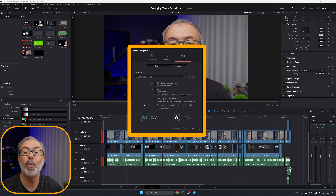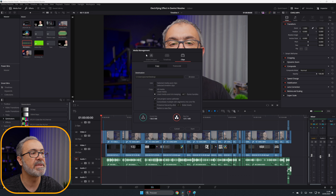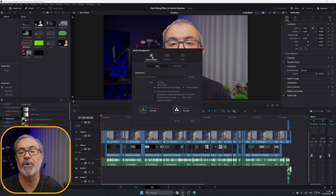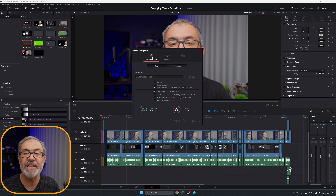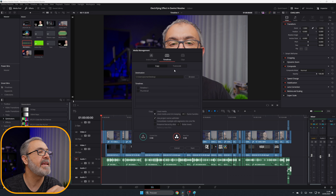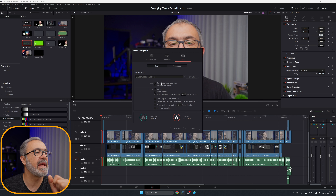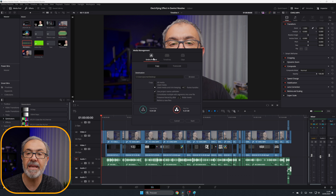This window pops up and you have multiple options: Entire Project, Timelines, or Clips. Normally I use Entire Project because I want to back up and reduce my entire project. If you want to do just one timeline, you can select that, then choose Timeline Clips, Media Pool Clips, or All Media. But normally I use the Entire Project.